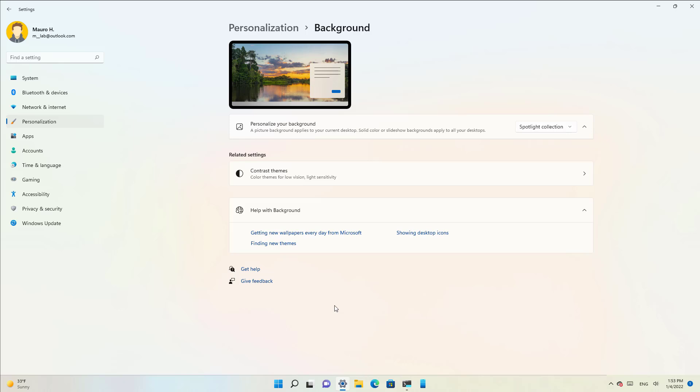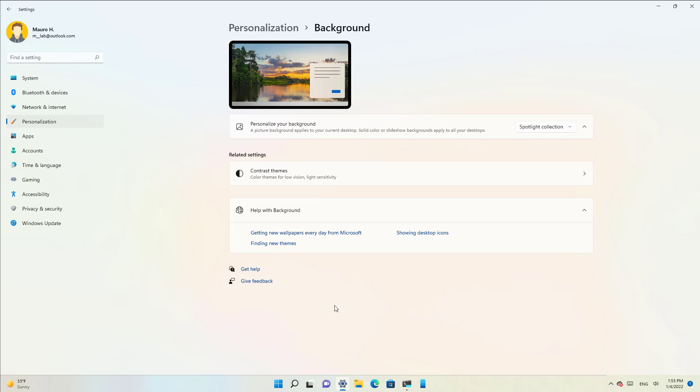The only caveat about this feature is that if you come across a wallpaper that you really like, you cannot save it or permanently set it as your background. However, if you see an image that you like, there is a way to retrieve it.